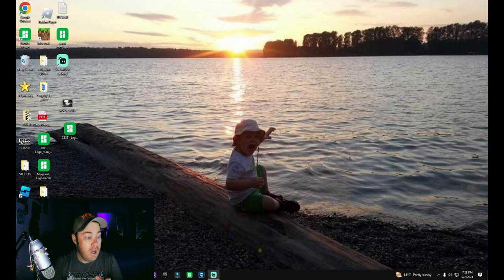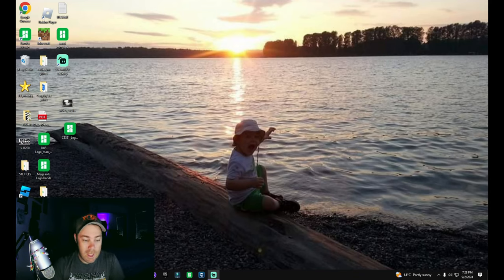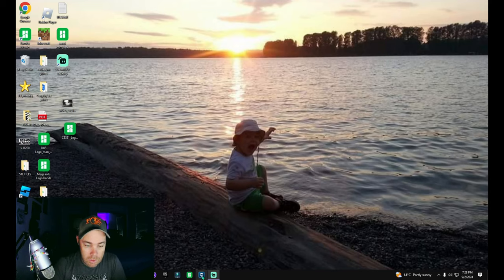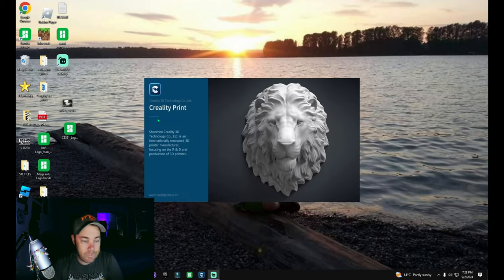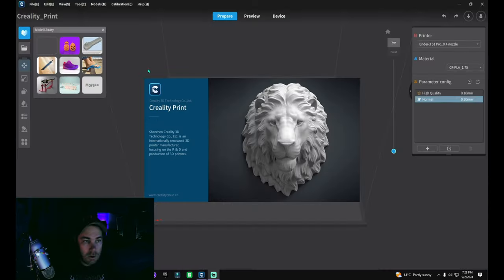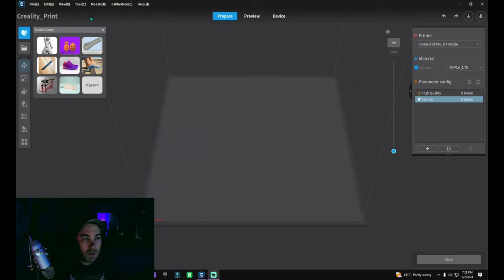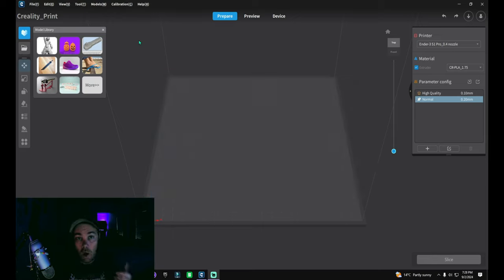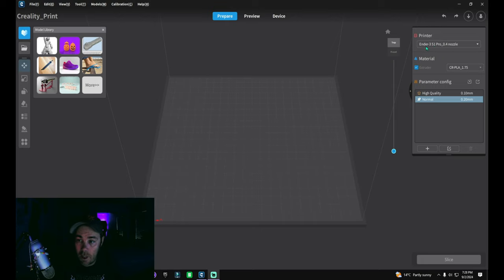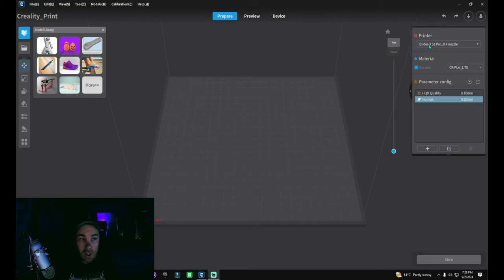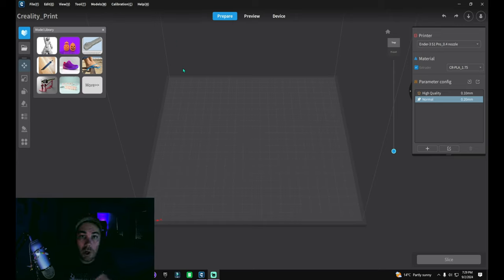But nonetheless, they didn't do that. So let's go ahead and jump into Creality print here. What I'm after specifically is the auto-leveling. For whatever reason, when I selected my Ender 3 S1 Pro in here, it didn't have auto-leveling enabled. And I scoured all over this program trying to figure out how to make that work.